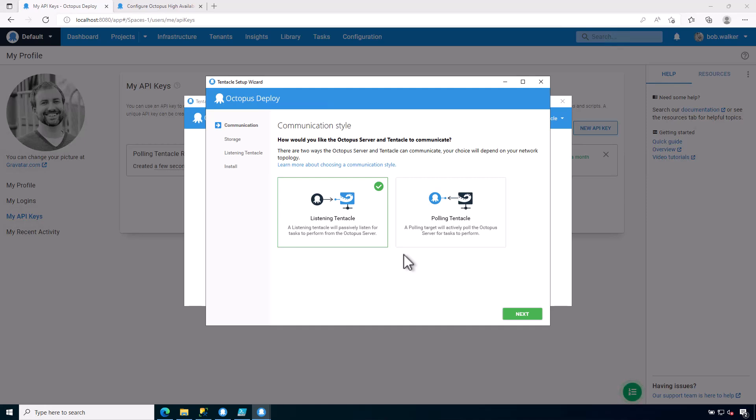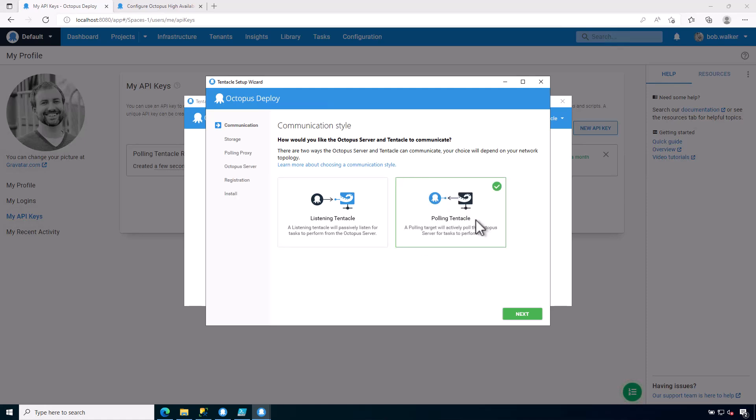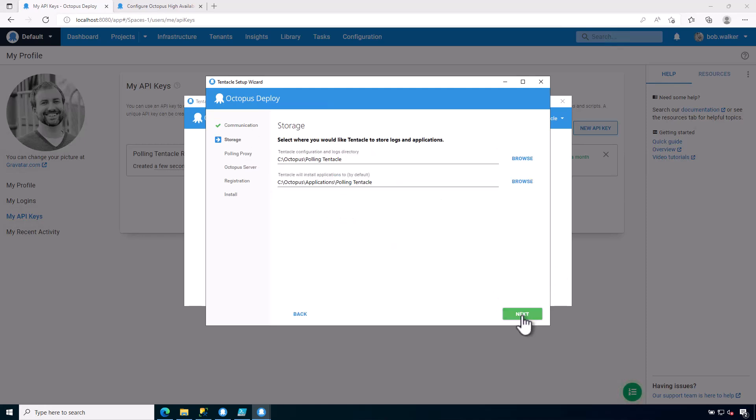From a security point of view, for a lot of our customers, especially if they're using Octopus Cloud, a polling tentacle is typically what we find most of our customers are using with Octopus Cloud because it's making outbound requests. It typically is a lot easier to get an outbound request approved via a firewall exception or anything along those lines versus an inbound request. Functionally, there's no difference between a listening tentacle and a polling tentacle. They both do the exact same thing. It's just the way that they communicate with the Octopus server. Let's go ahead and click on polling tentacle, and you'll notice a few other things will appear.